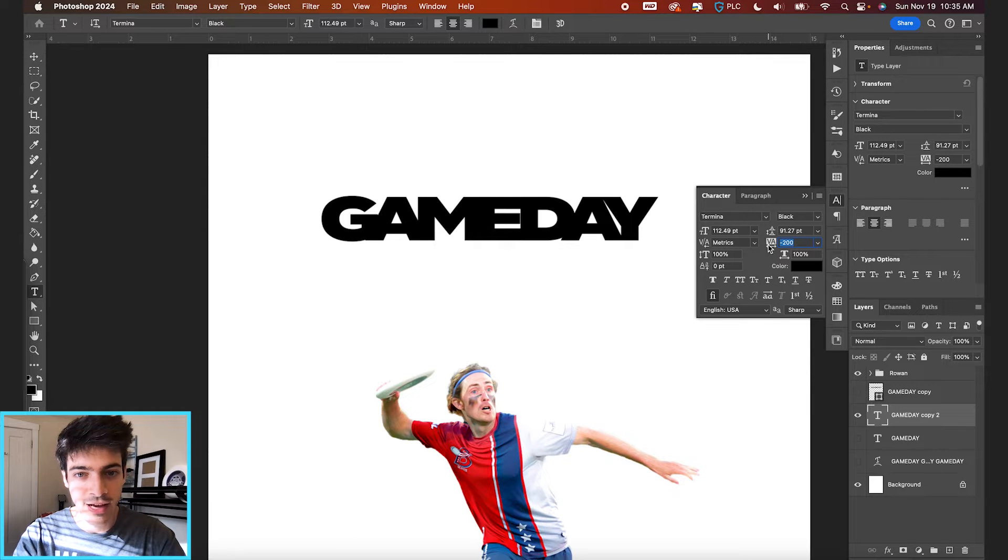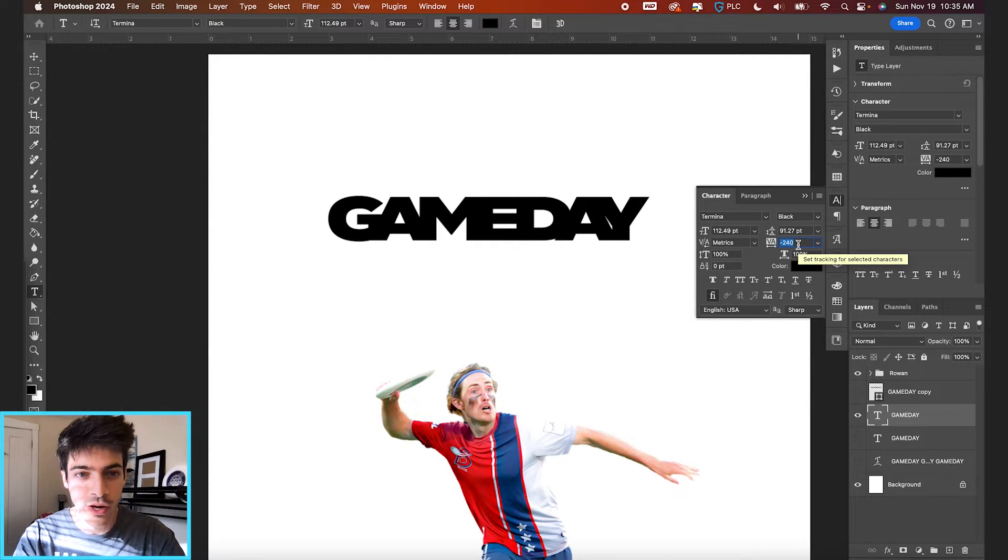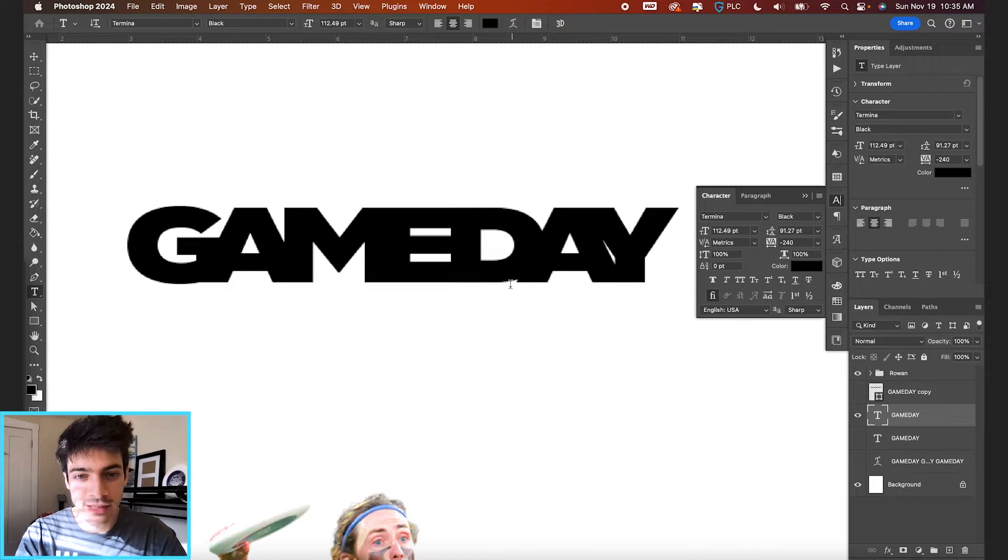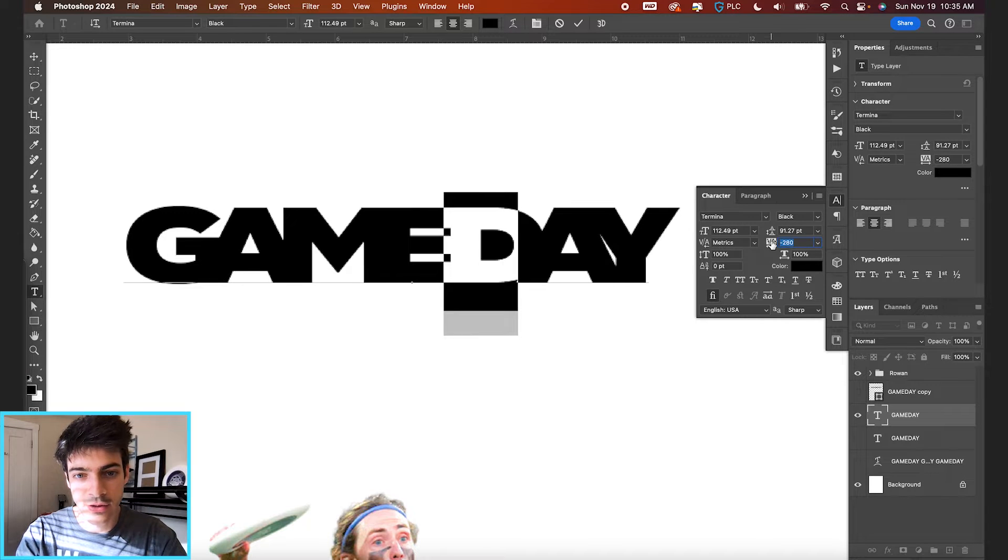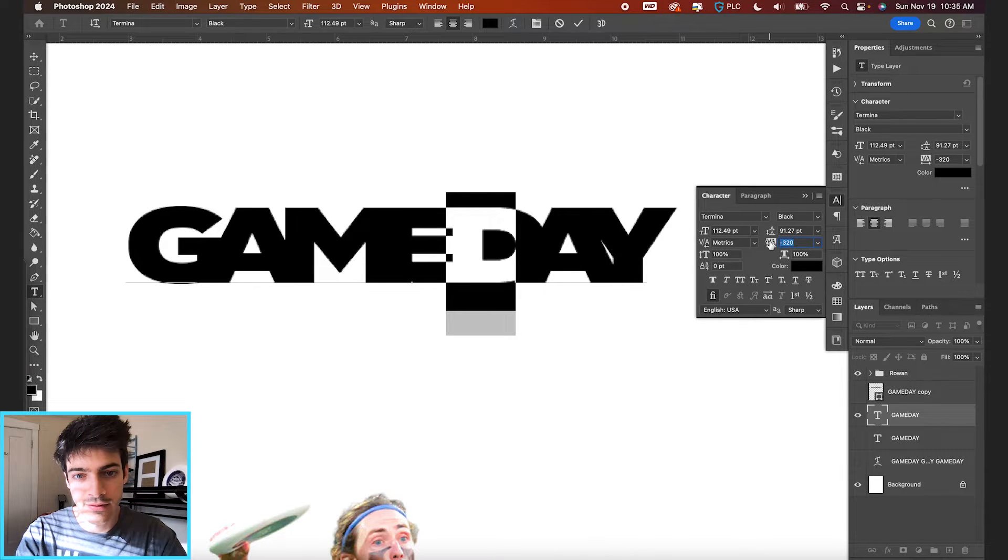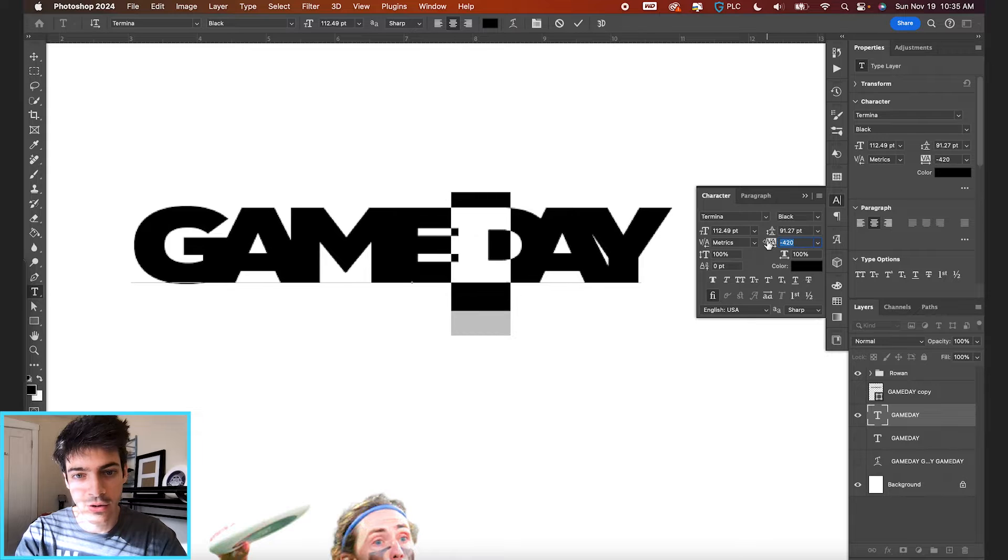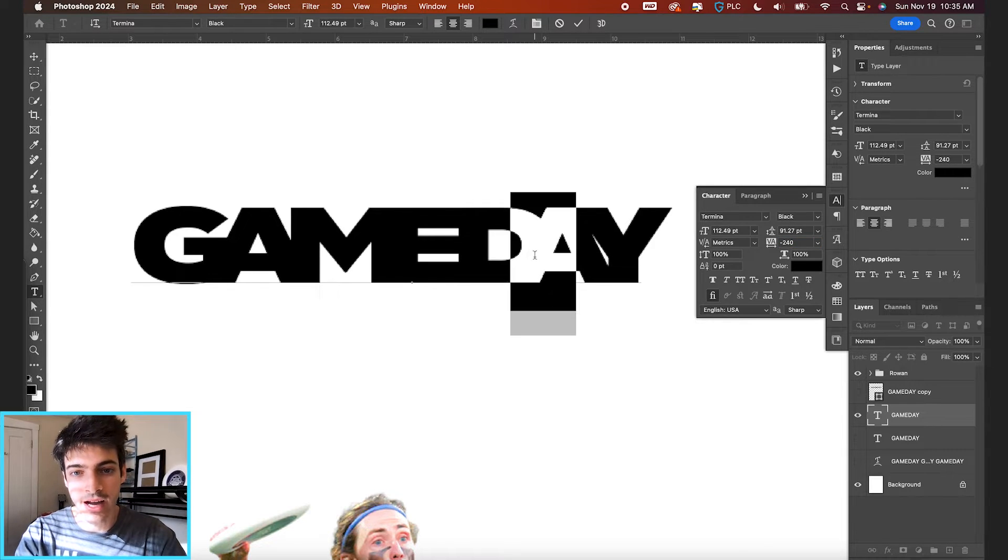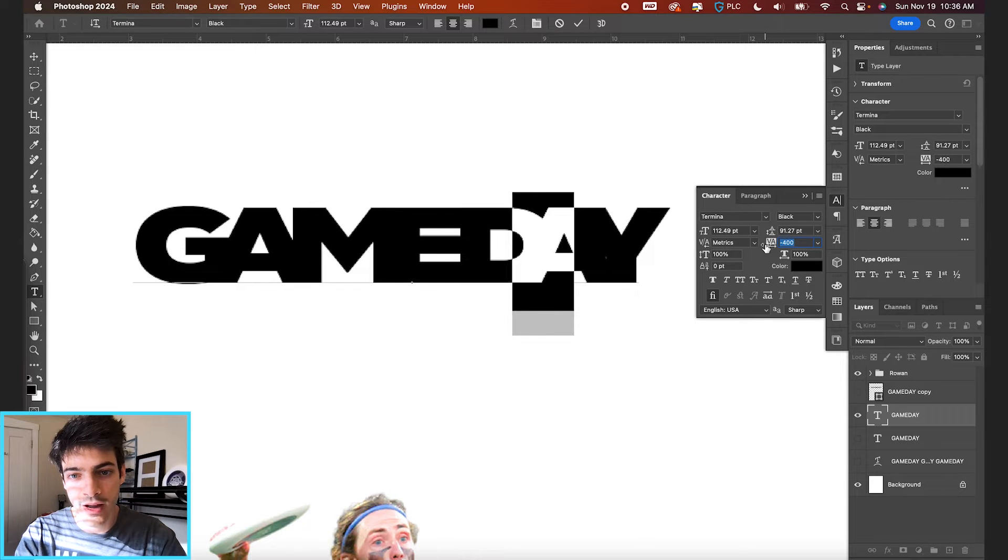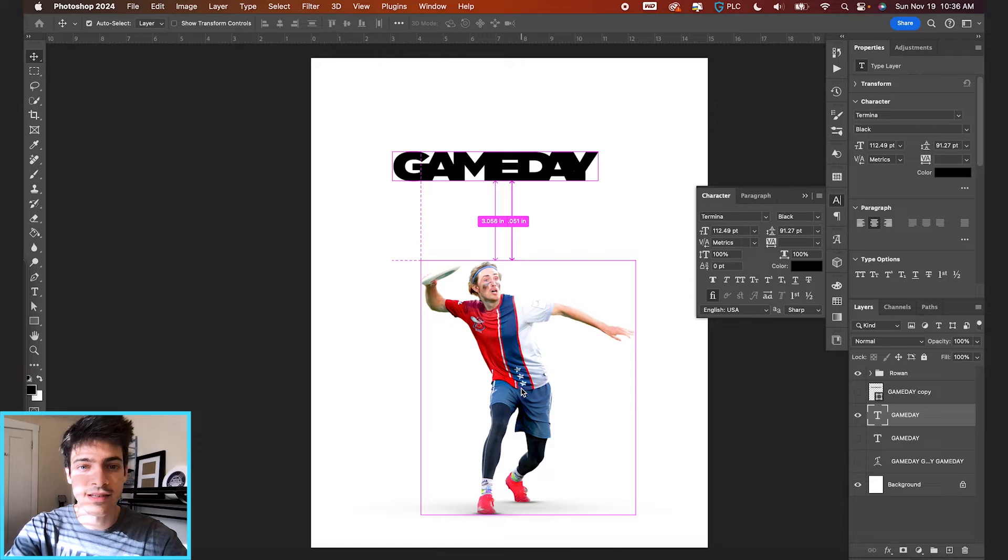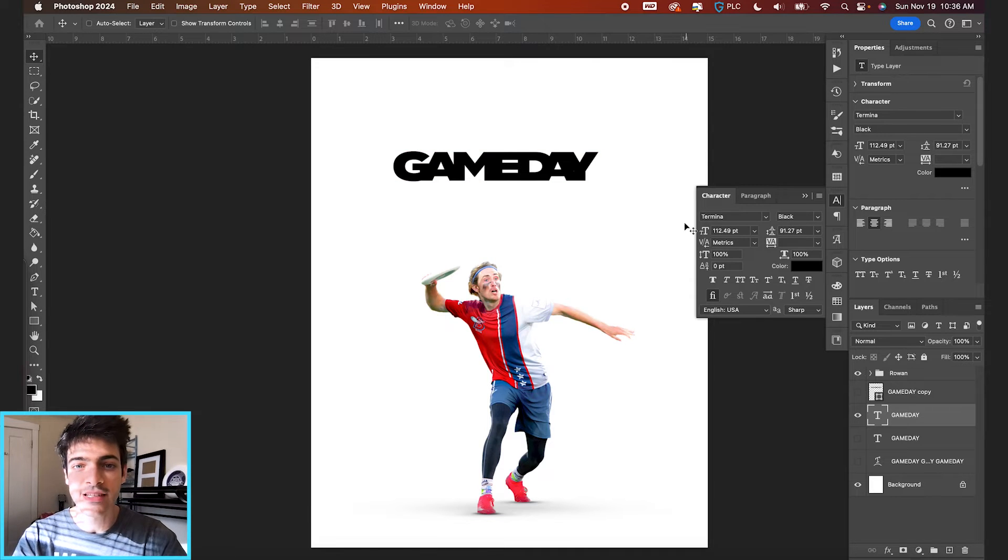And I'm going to make it so there's no weird gaps. So this gap right here between the D and the A is a little bit annoying. So I'm just going to select the D and decrease the spacing from there just to close that gap some more. And then same thing with this A and Y, I'm going to highlight the A and bring the Y closer in. So we've got this tight together game day text.